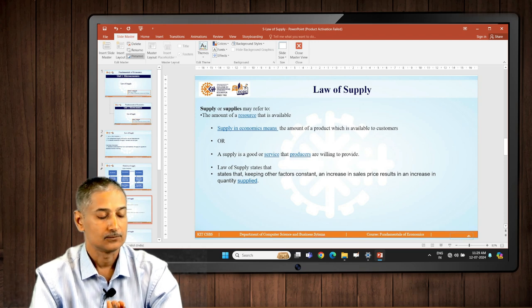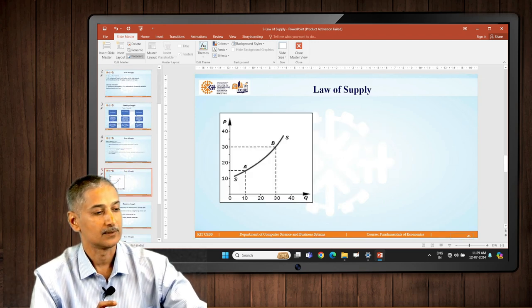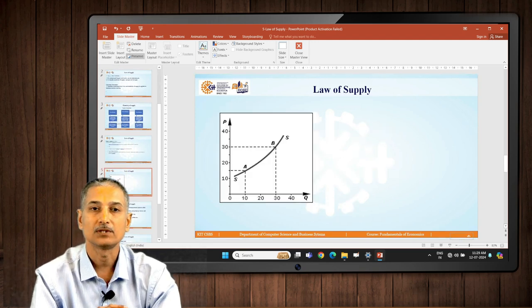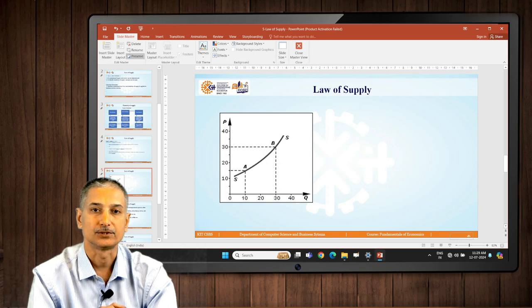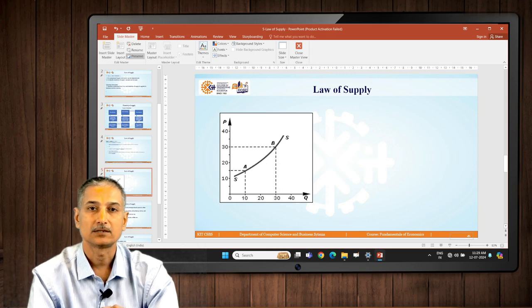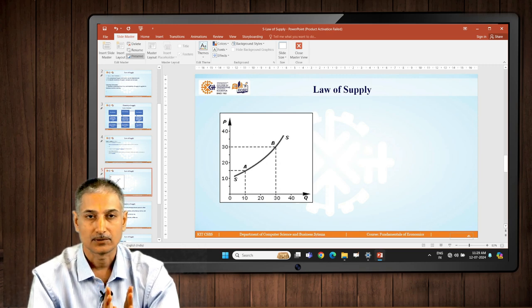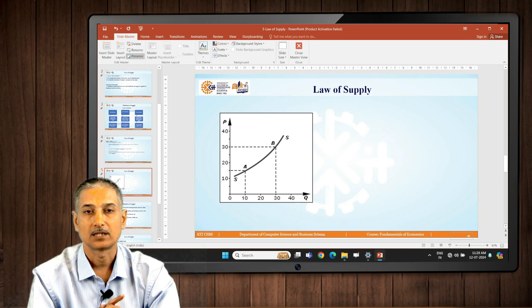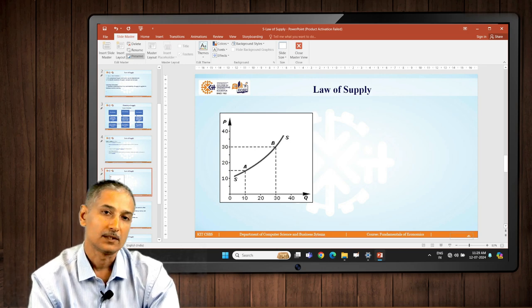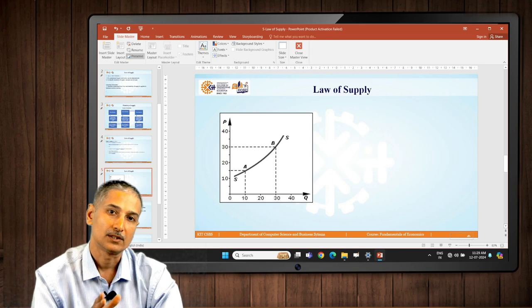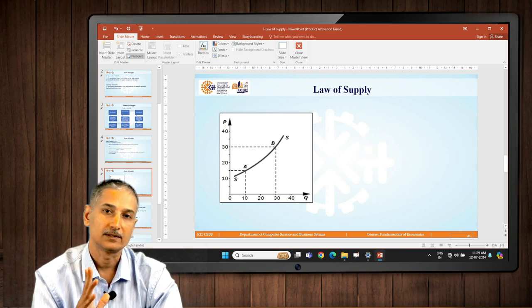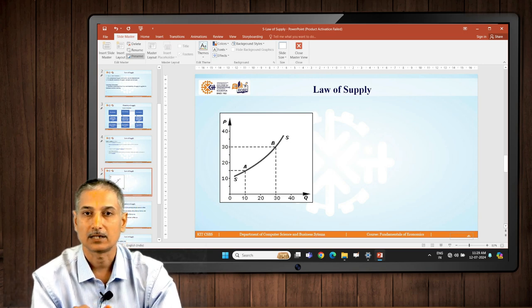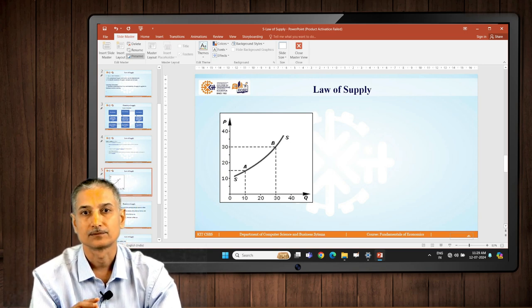Now we will try to understand this example with the help of a chart. On vertical axis you can see price is plotted, on horizontal axis as usual demand is plotted. Take example of rice. On vertical axis if the price is in rupees, on horizontal axis it's demand in kilograms.